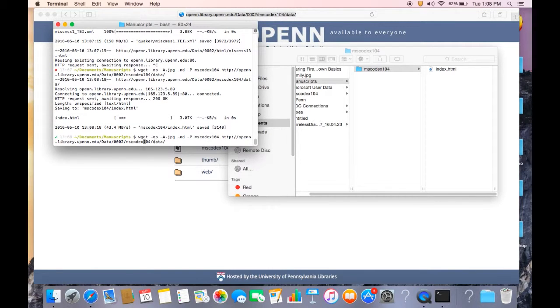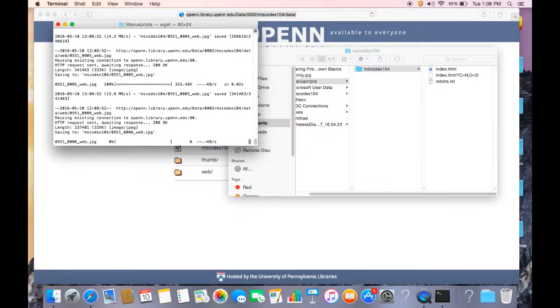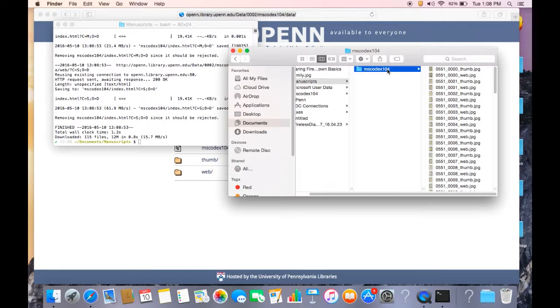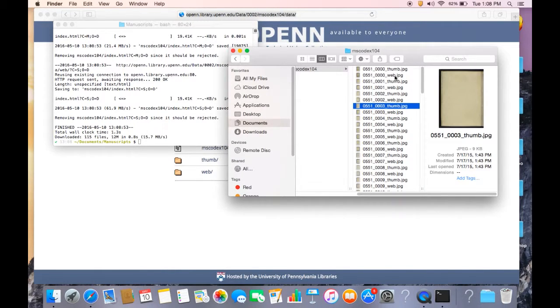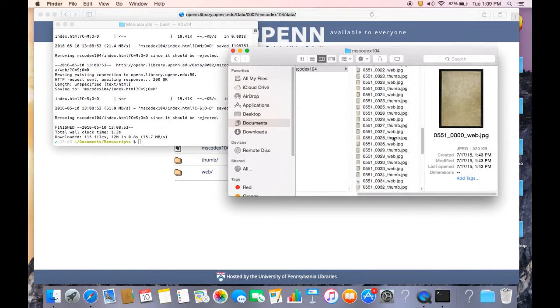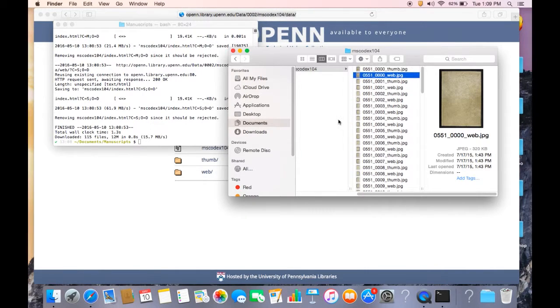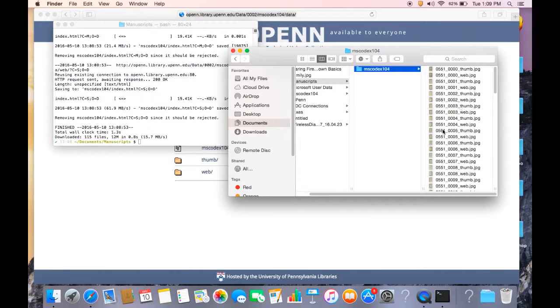So if we just repeat that command, but we include the recursive command here, then this should give us what we want. And here we go. Yep. There's all the thumbnails and web JPEGs of everything that I asked for. And since I gave it my own directory structure, it put them all in one folder together.